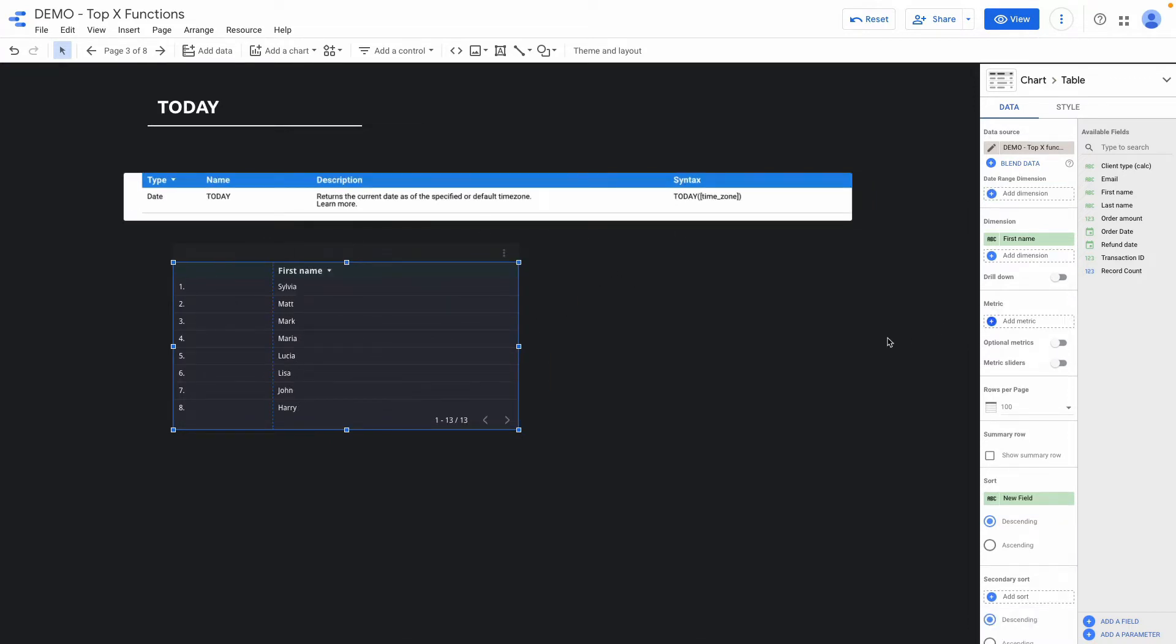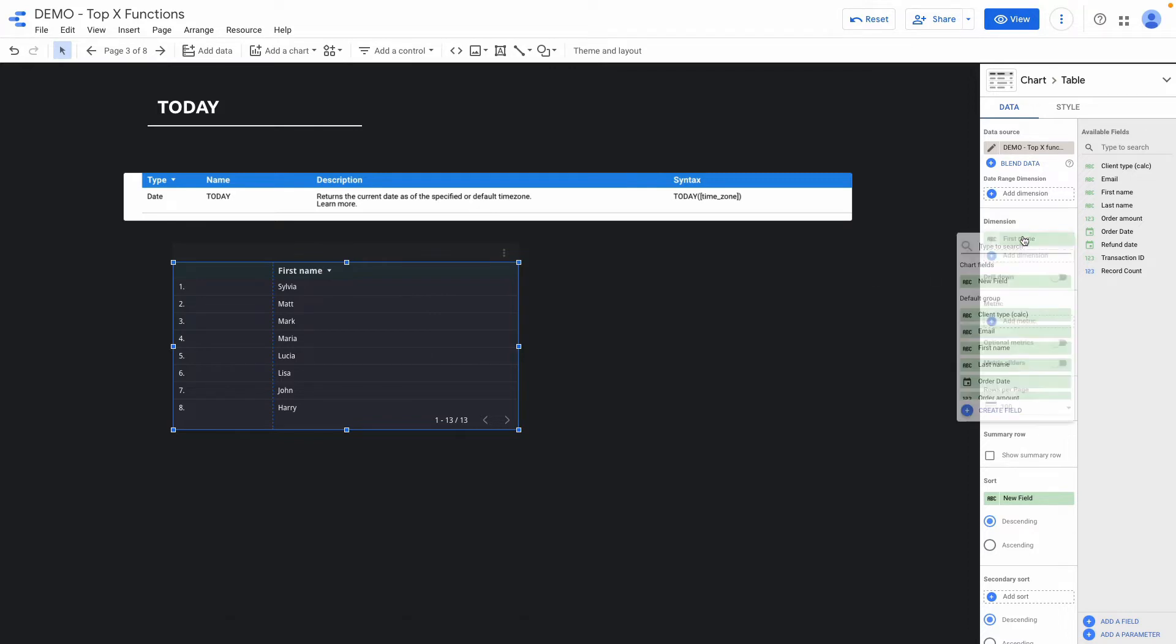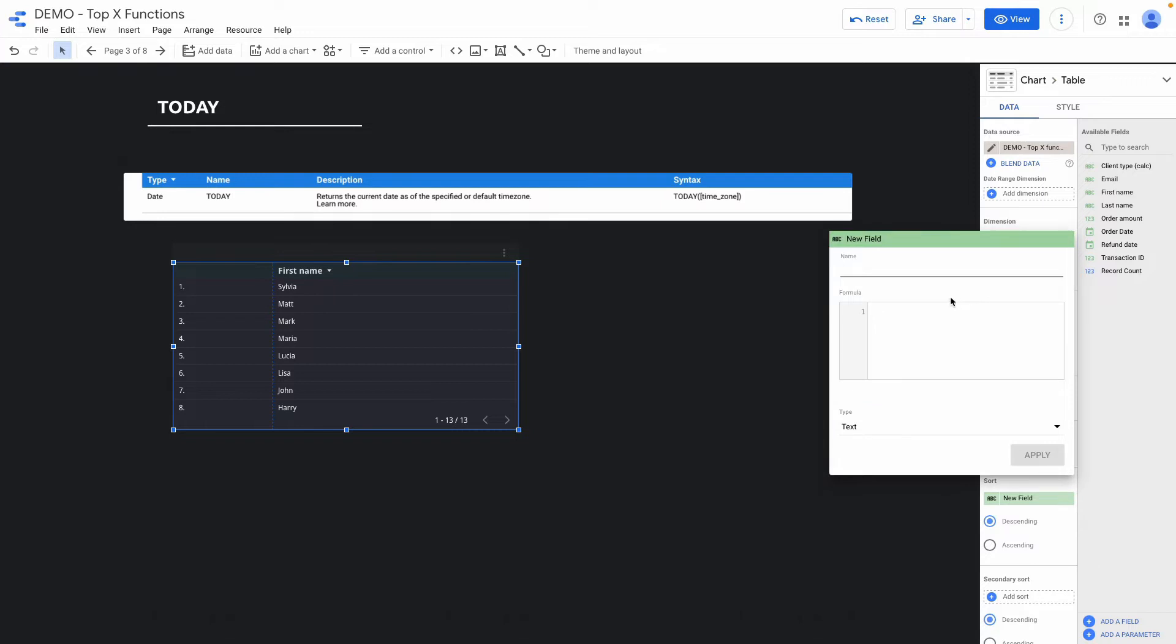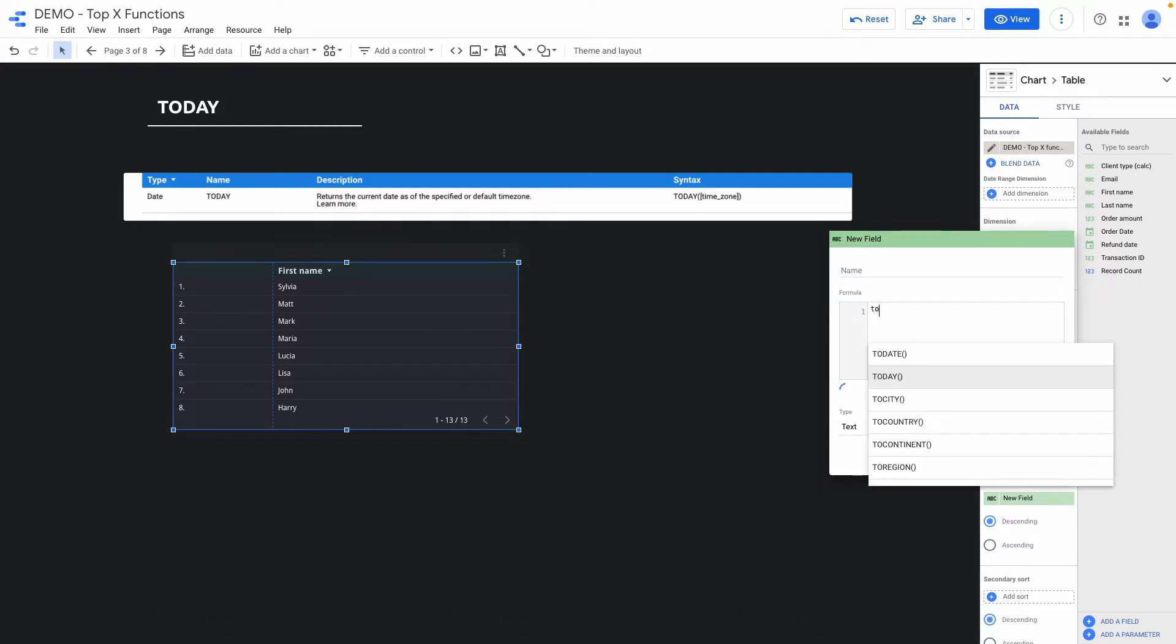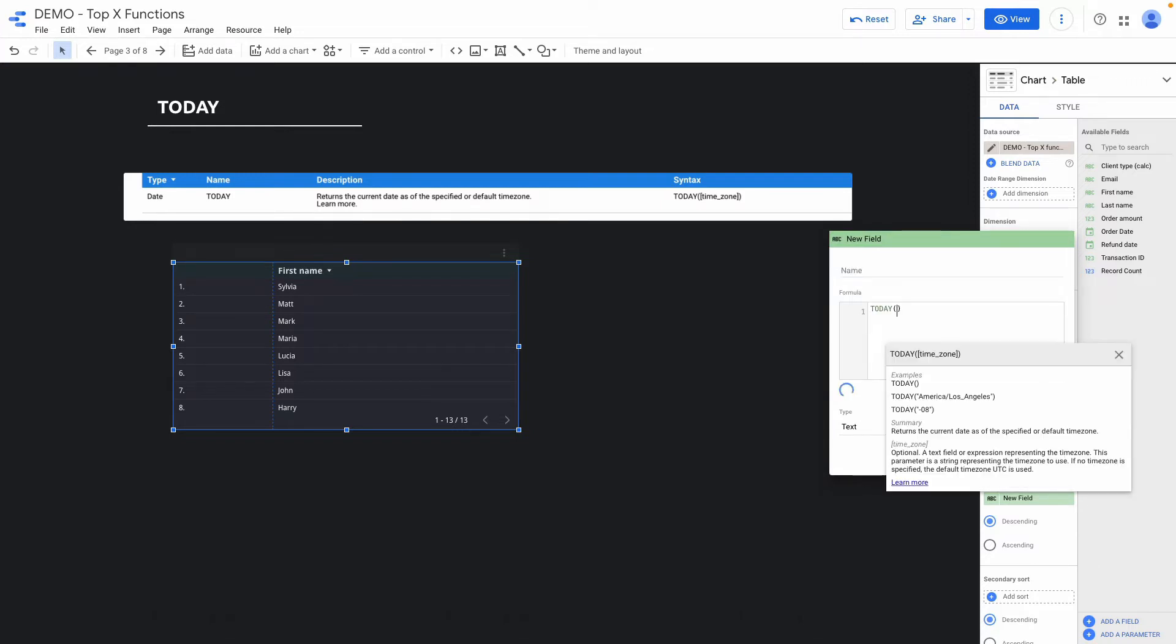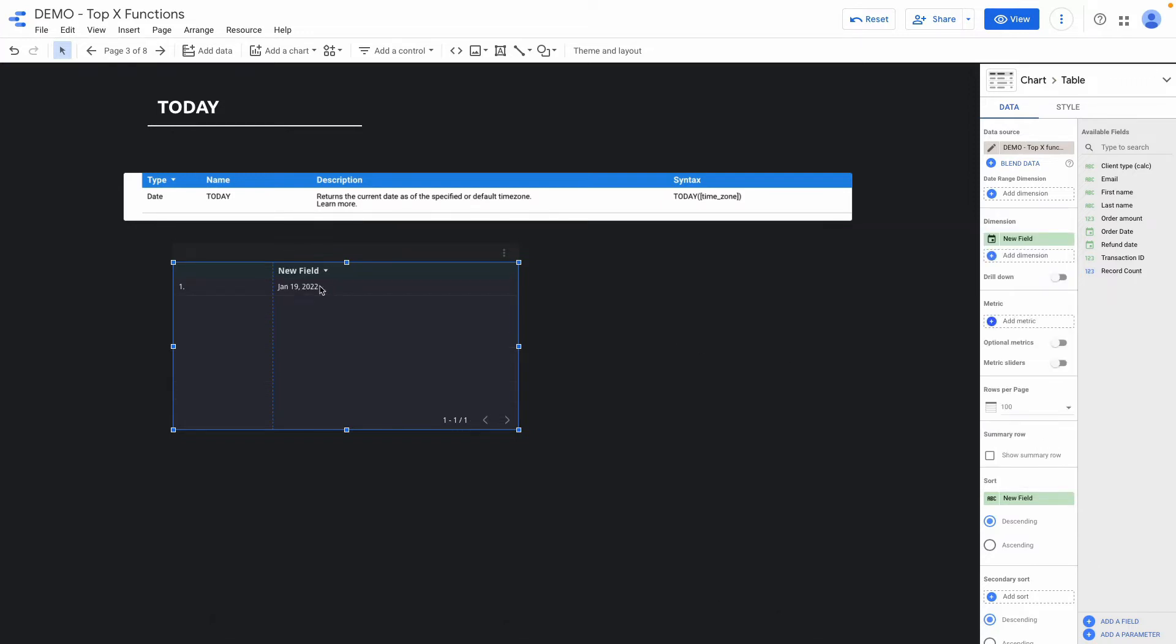Sometimes it's useful to have a timestamp with the current date. It's quite easy formula. It's called today and I will show you how to create it. So here I click create a field and search for the today function. And here you can see the current date.